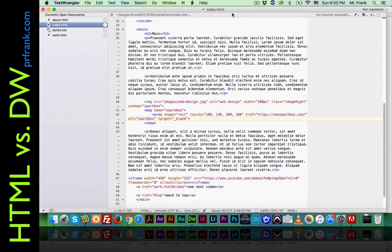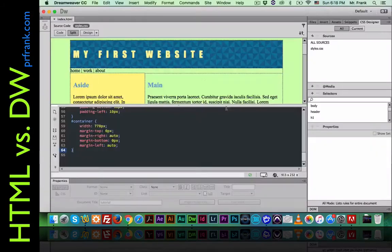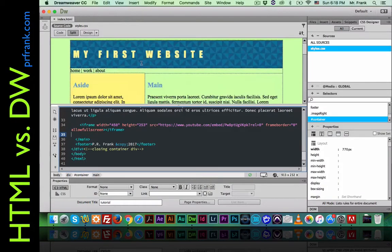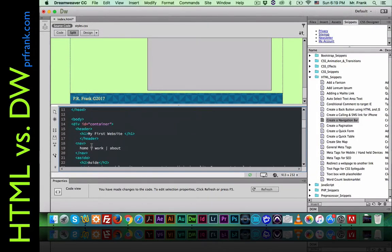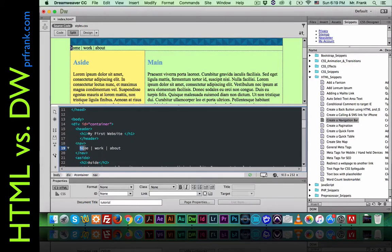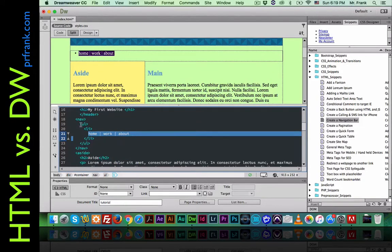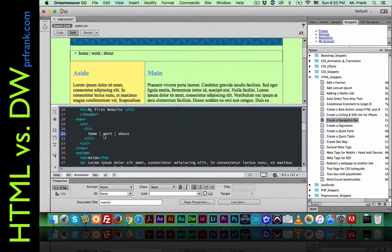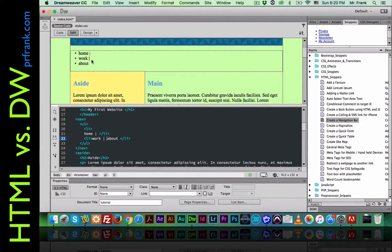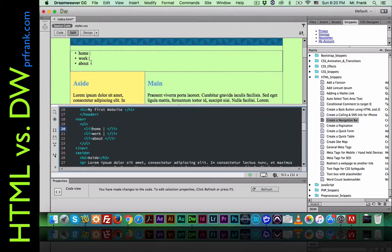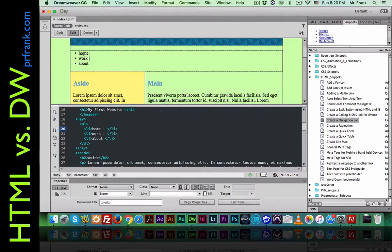Now we'll move over to see how to do all of the same things in Dreamweaver. Here we are in Dreamweaver with the same code. Let's start by creating our menu system. We go to the top where we already have our nav, highlight the entirety of that navigation menu, and click unordered list. It automatically adds the unordered list with a list item. We can click on the front of each word, hit enter, and now each one is its own list item. We need to turn them into anchors, so we double-click a word to highlight it.